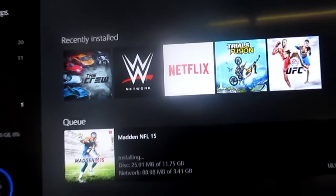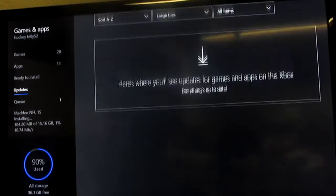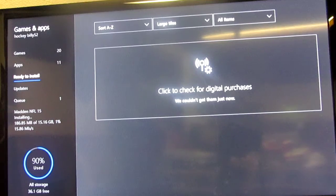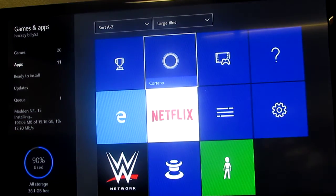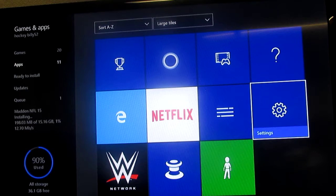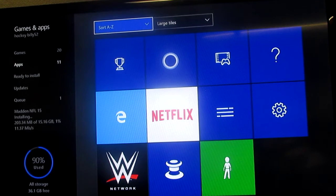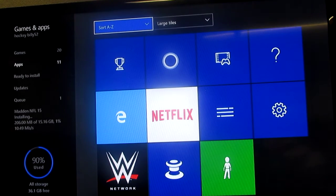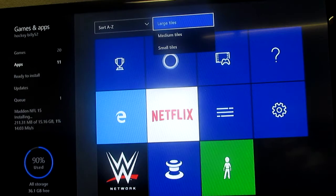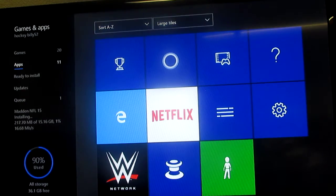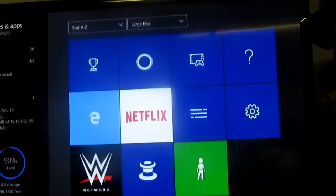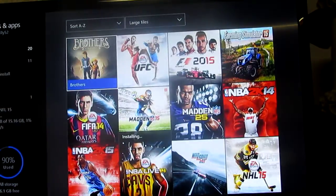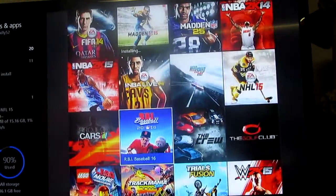So I have a lot of games. I'm just going to go up to here. So these are all my games that I have already. Games I have 20, I think it says.